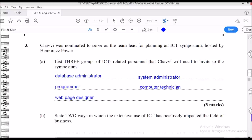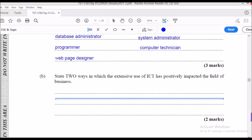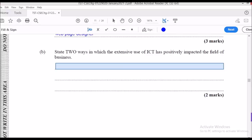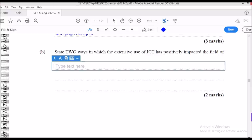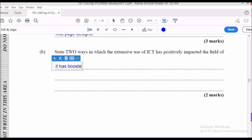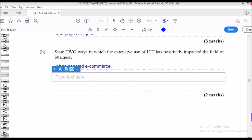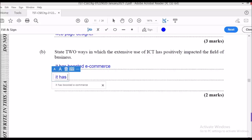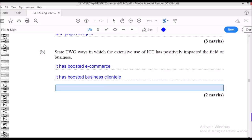The next part asks: state two ways in which the extensive use of ICT has positively impacted the field of business. One is that it has boosted e-commerce — we are all shopping online. It has also enabled greater communication amongst suppliers through emailing infrastructure, and allowed businesses to reach more customers.